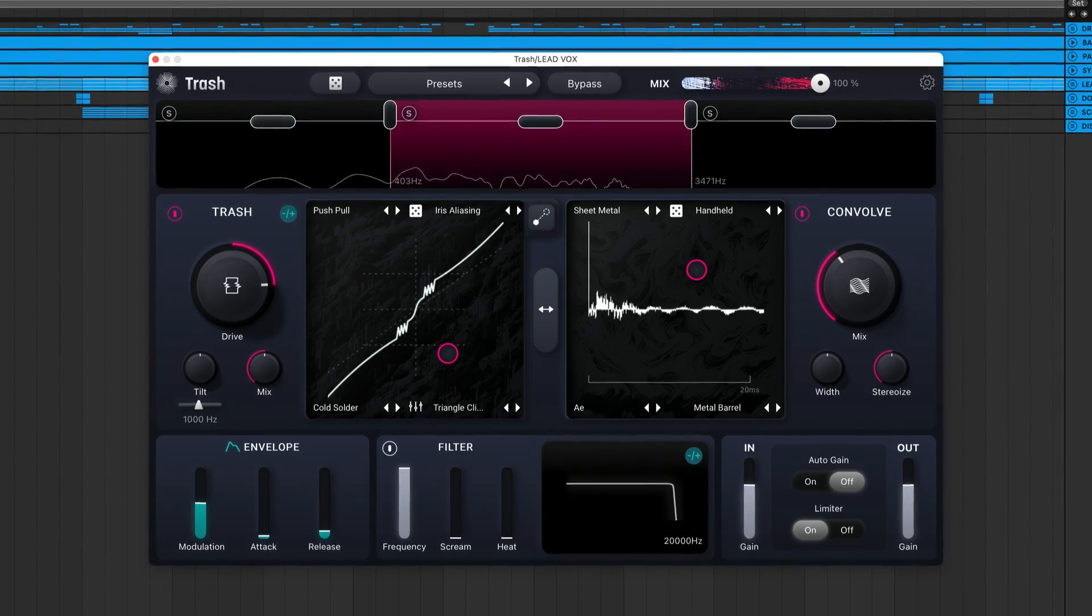Hey, Charles Hoffman here from iZotope, and I can't wait to walk you through the newest version of iZotope's distortion plugin, Trash.